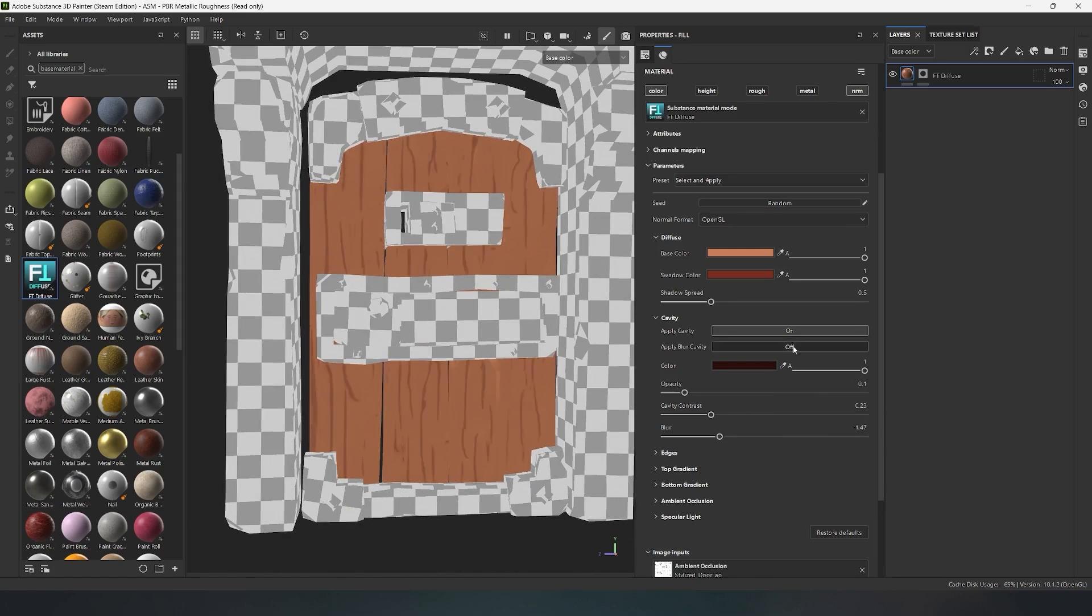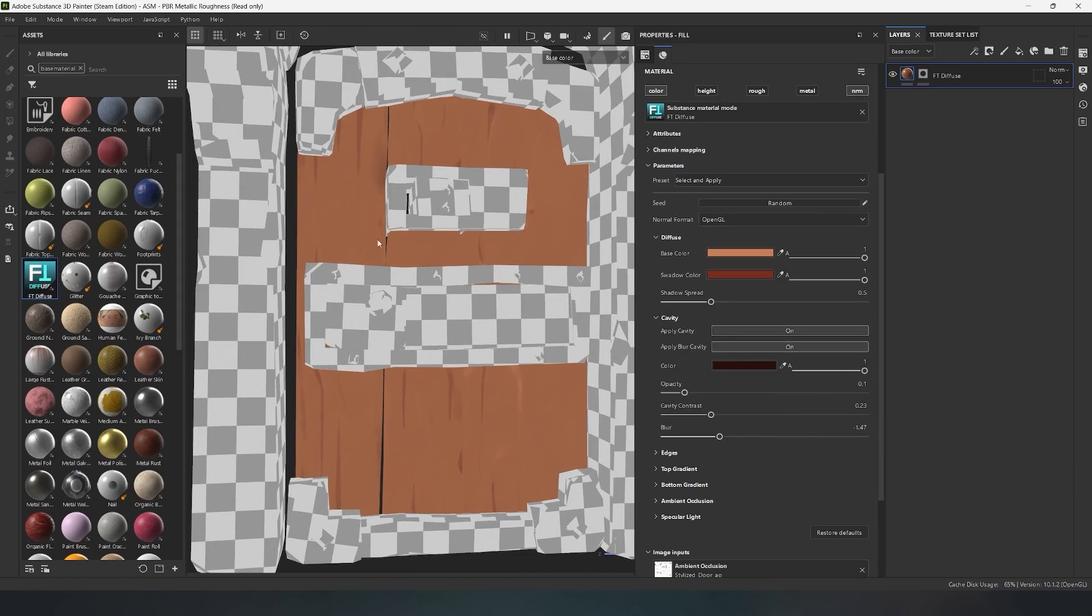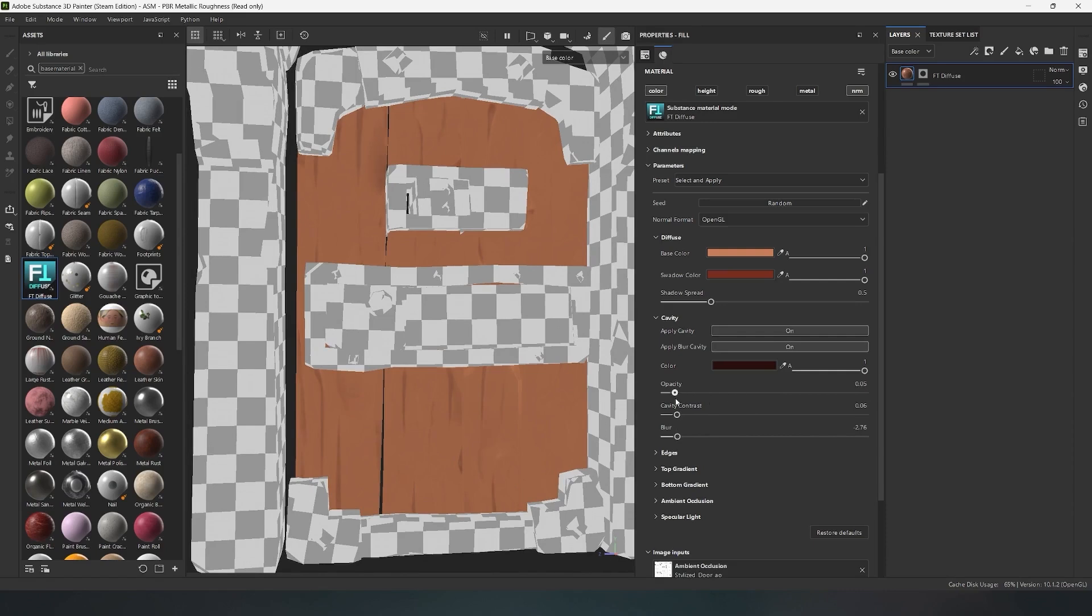If you enable the second parameter, cavity blur, additional patterns will appear on the model, which will be slightly wider. And with the sliders, you can also adjust a more beautiful visual.